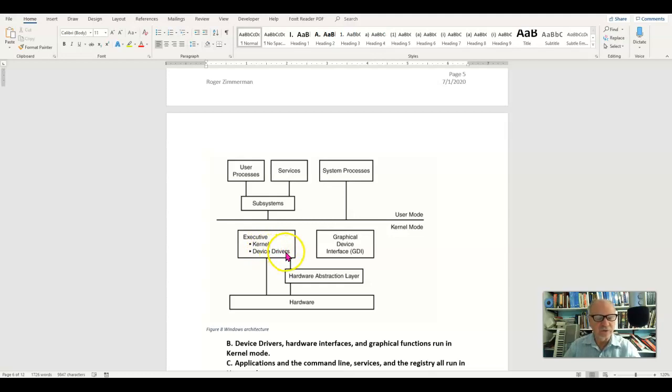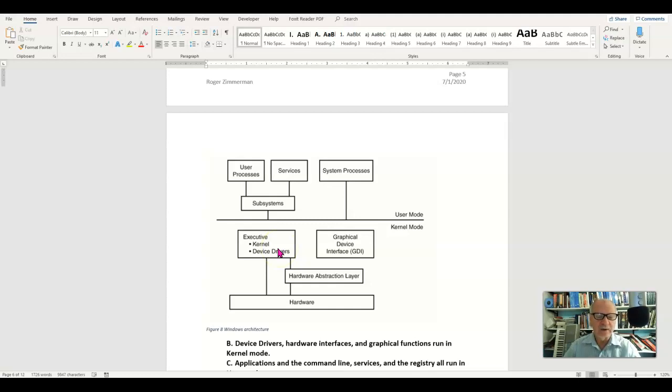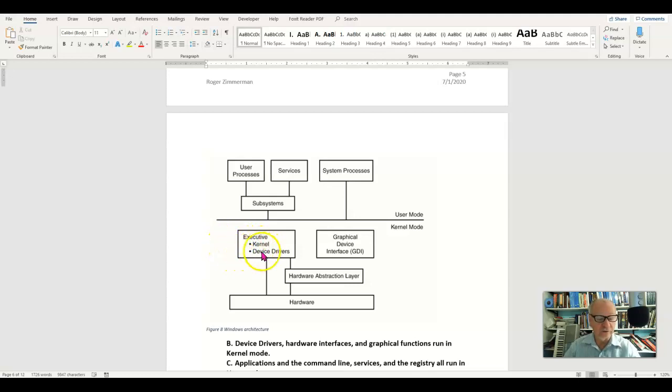Device drivers are also part of the kernel. Now there are many device drivers built into the kernel, but when you add device drivers through a piece of software, you're adding them on to the kernel. Those are kernel level applications. They're not user level applications.